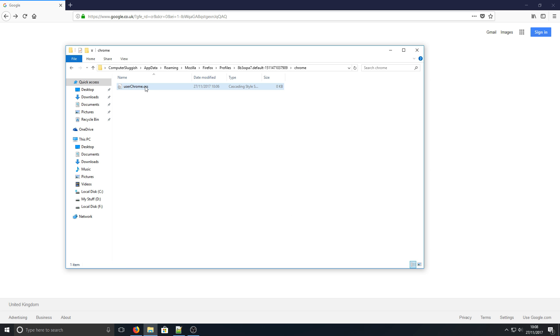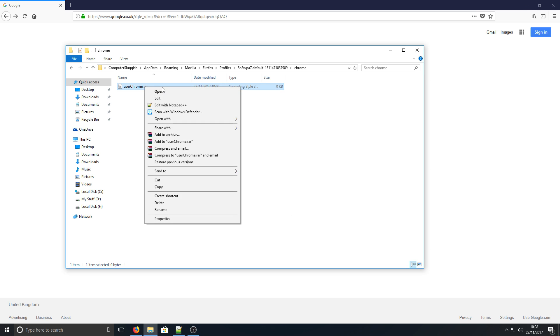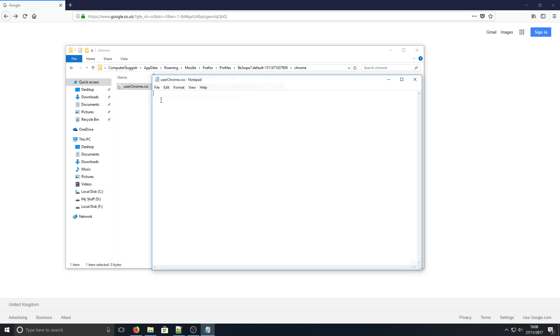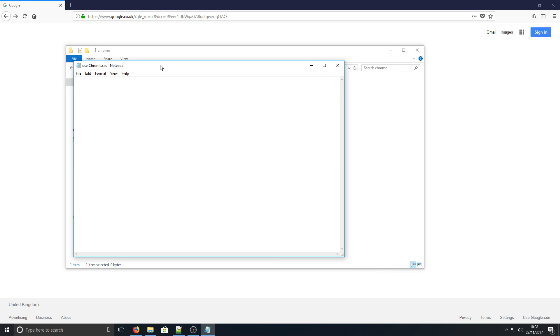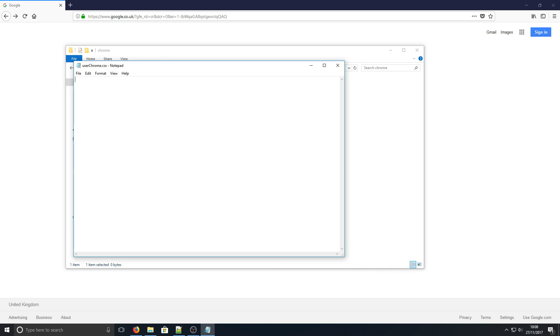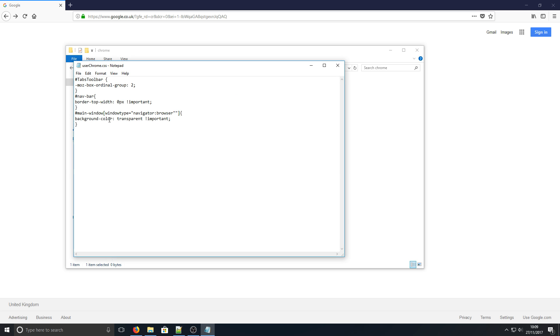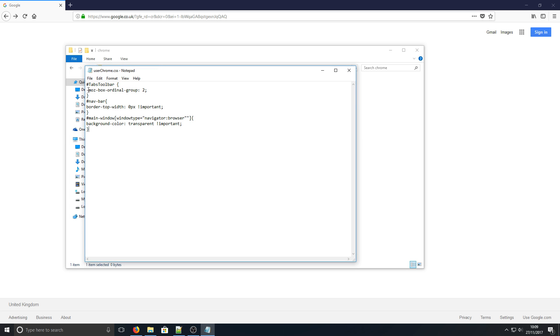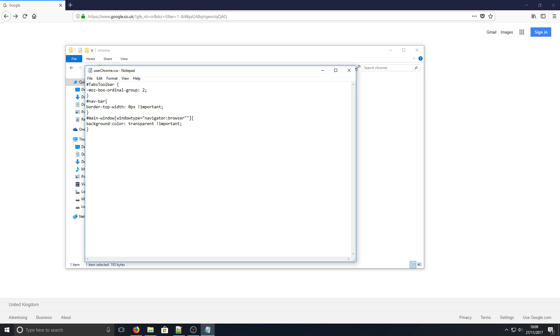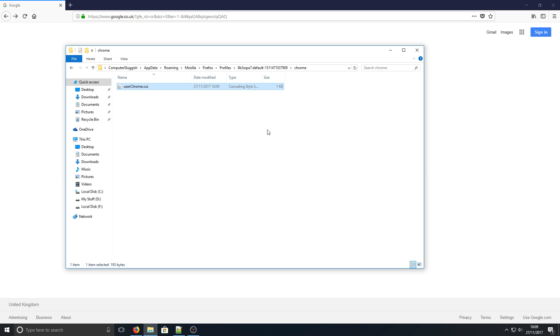You now need to right-click on this file, go to Edit, and copy in the text that's in the description below, which will look like this. Once you've done that, go to File, Save, and close that down.